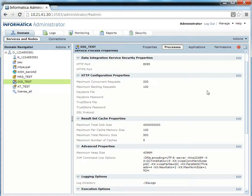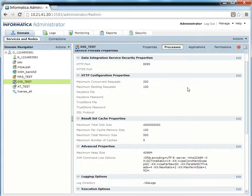When Informatica is creating the result set cache, it tries to store it in memory. If memory is not available, it spills the data to disk. You can actually see a cache file being created in the Informatica backend directory, which I will show you in the demo.